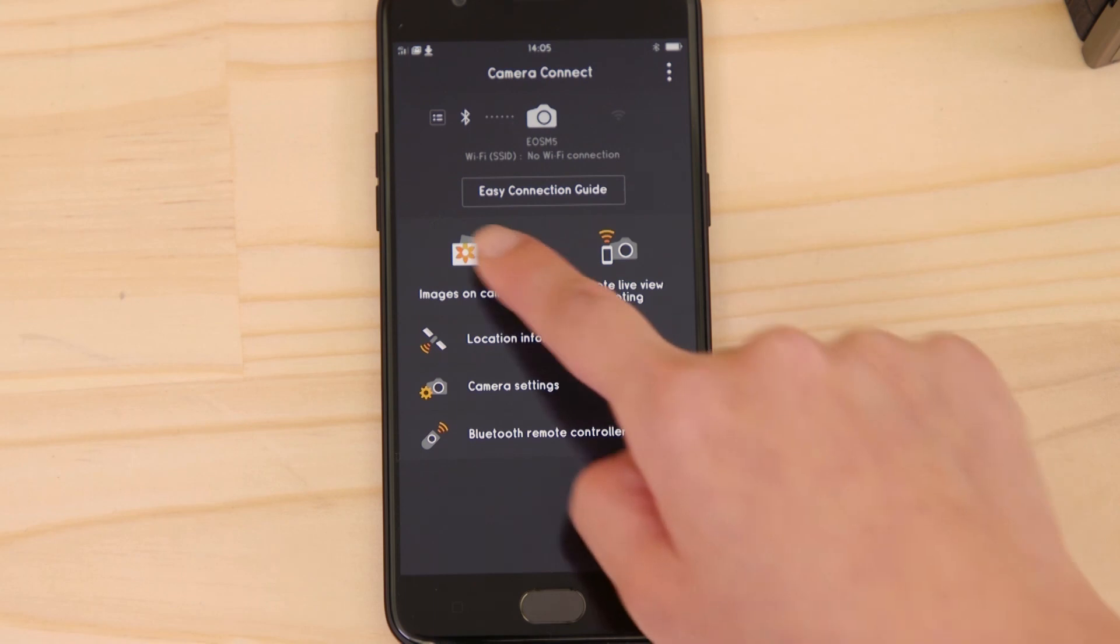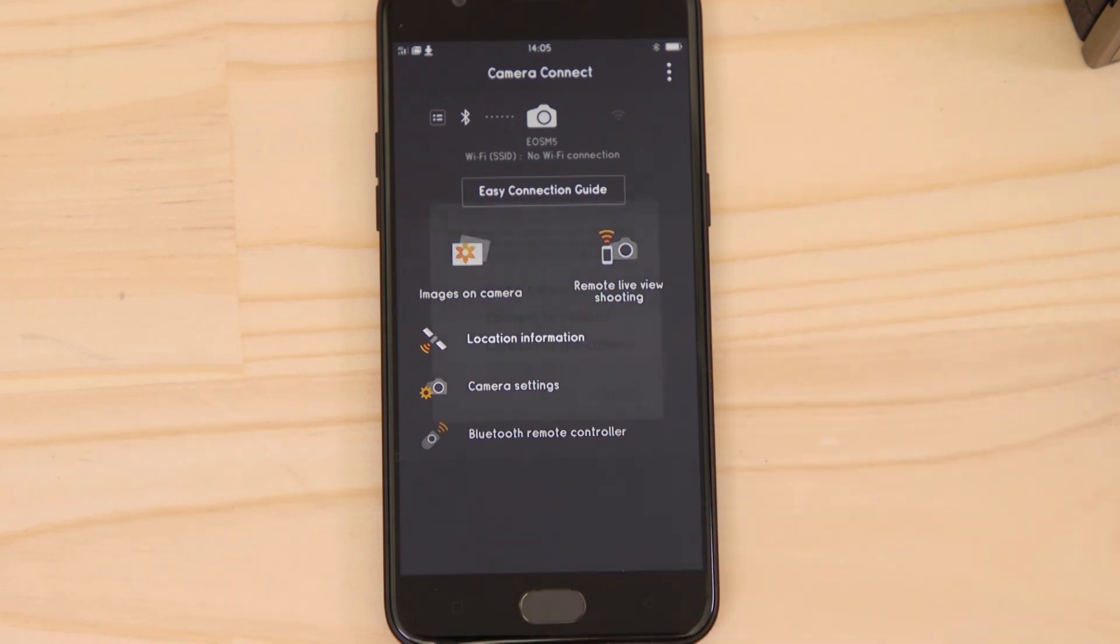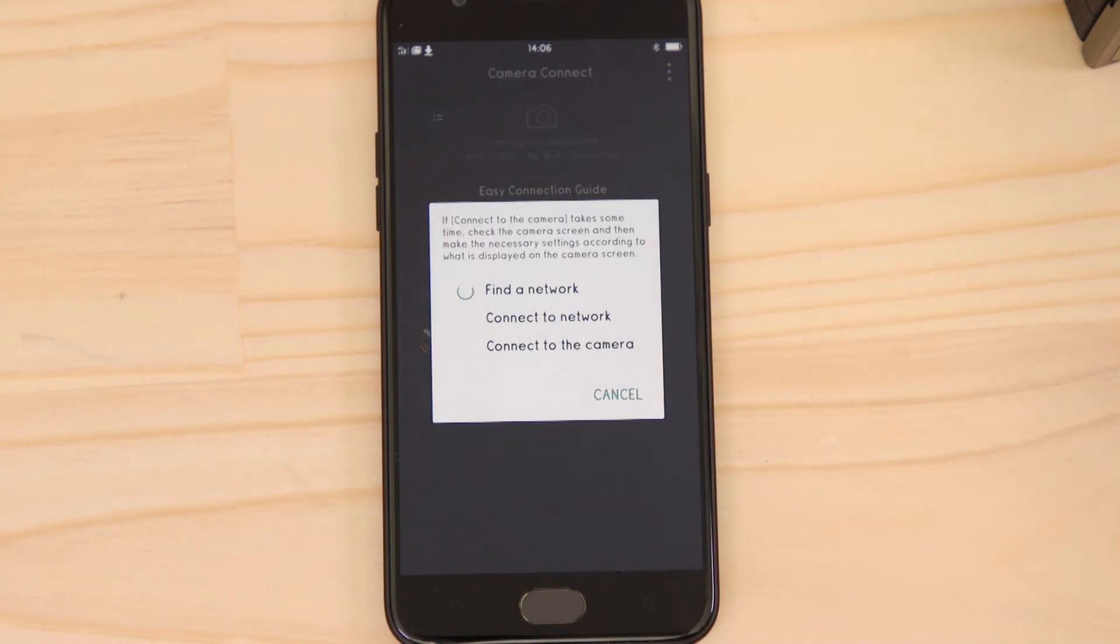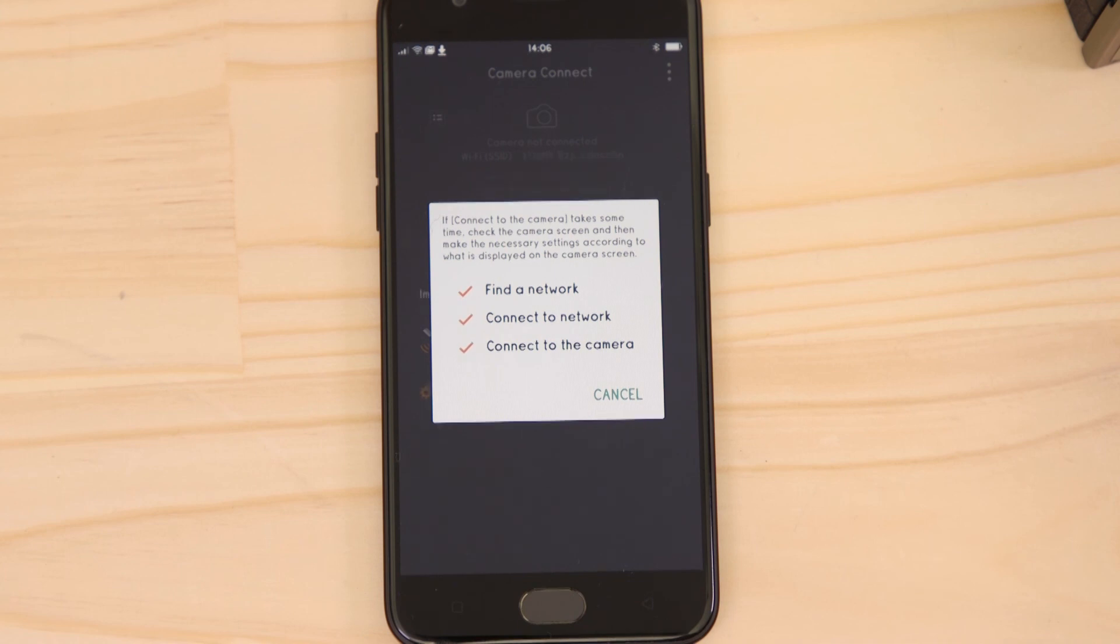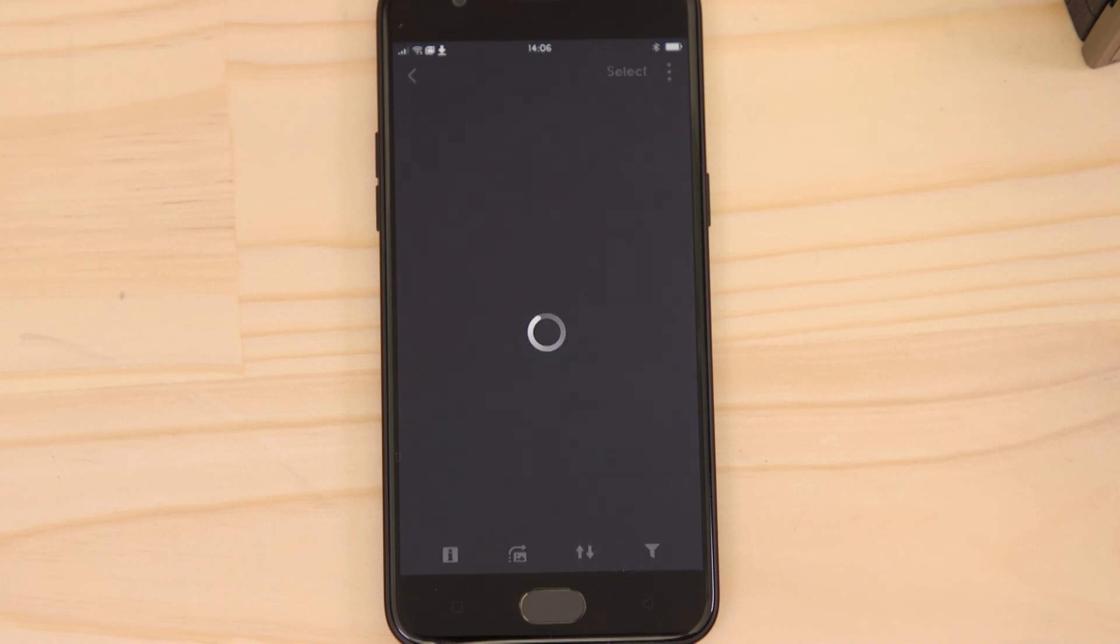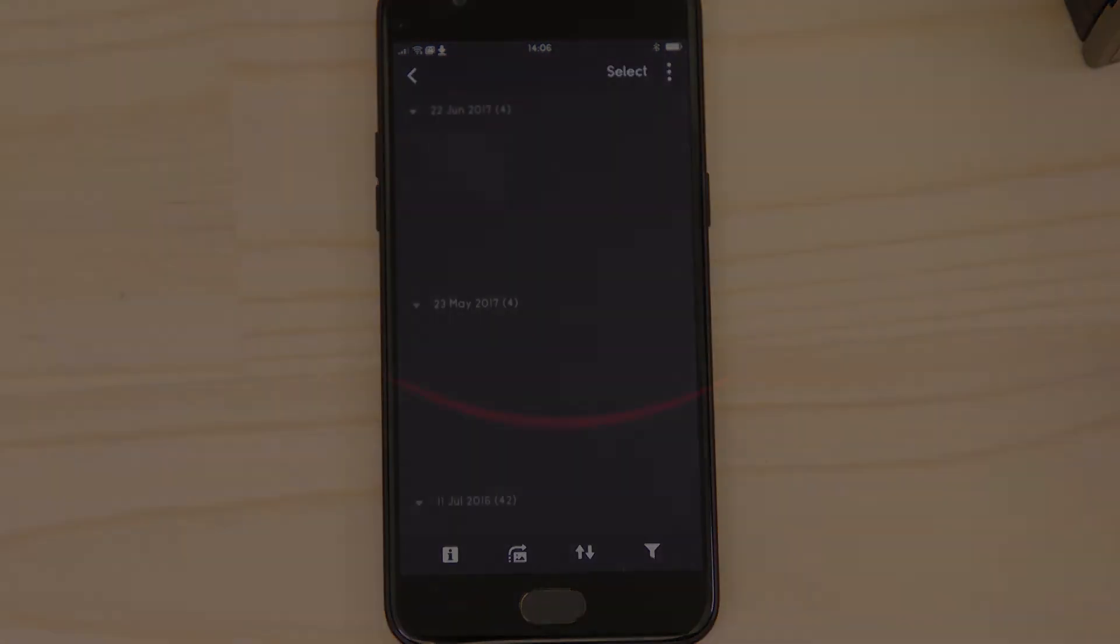Well, that's about it. We hope you found this video useful and that you're looking forward to using Canon Camera Connect with your EOS M5.